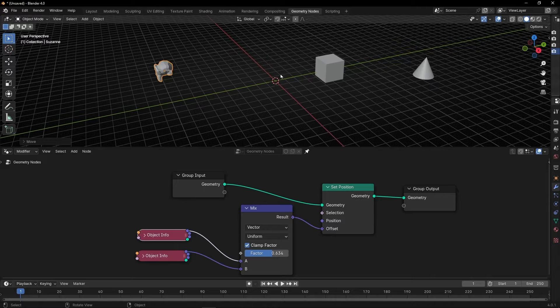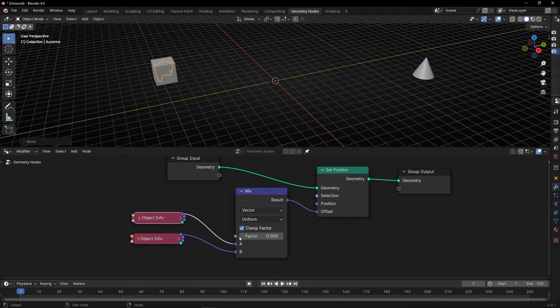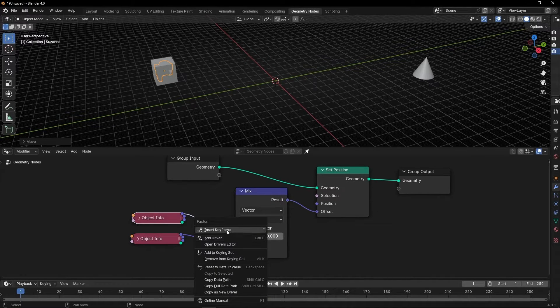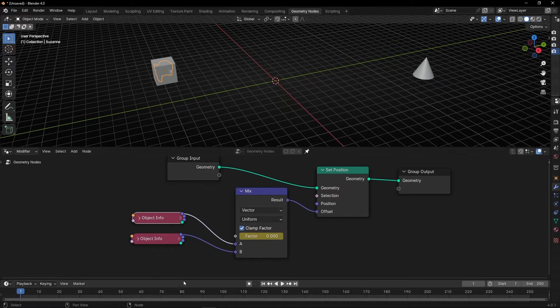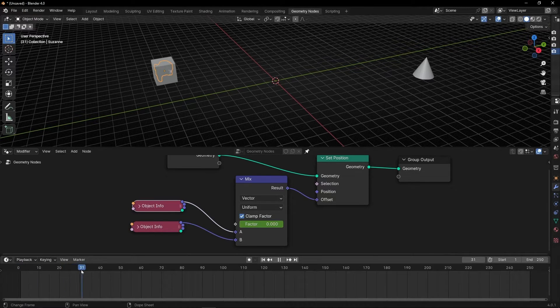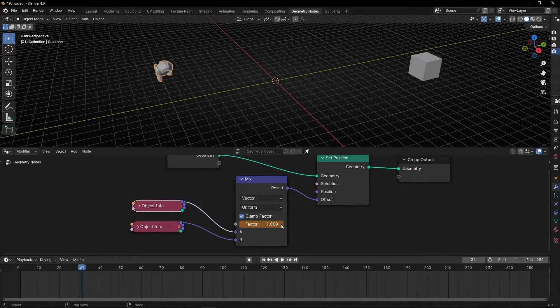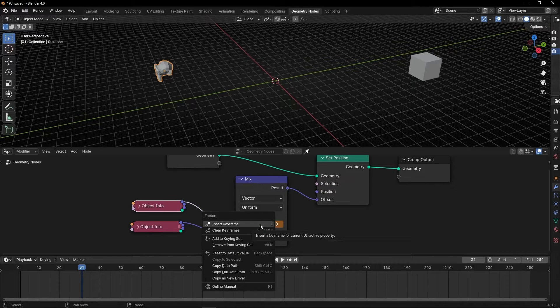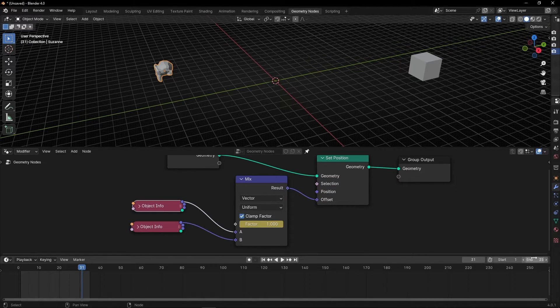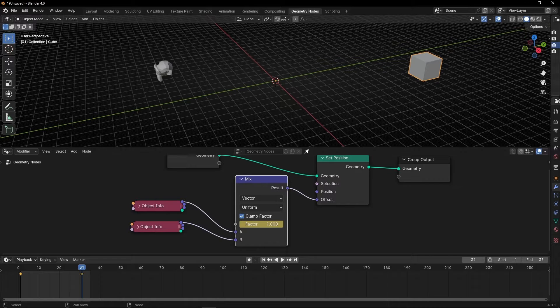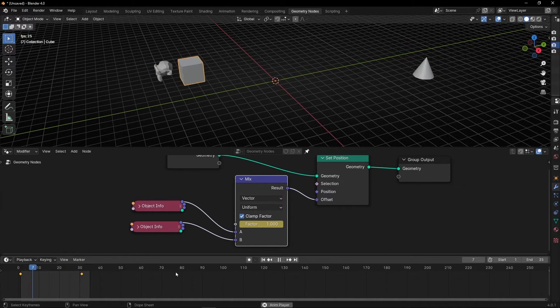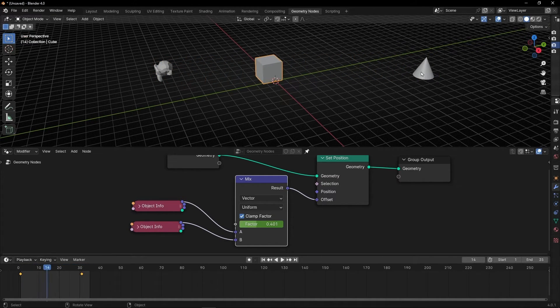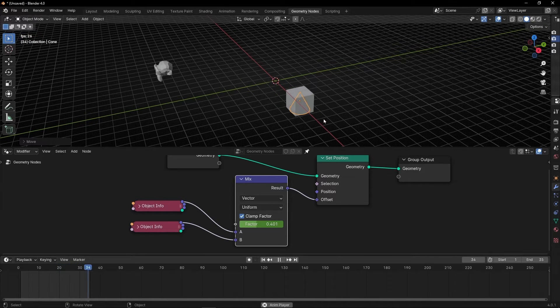To animate this, select the factor, click, insert keyframe. Go forward, change the value, and create a new keyframe. If we select the cube, we can see the keyframes. If we press play, we have this animation. Whenever you move the objects, it's going to be updated.